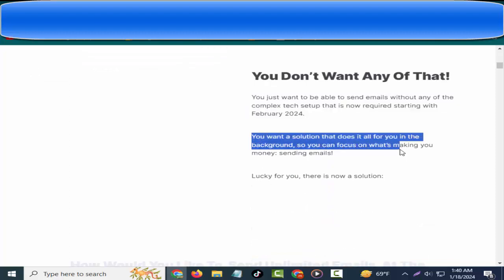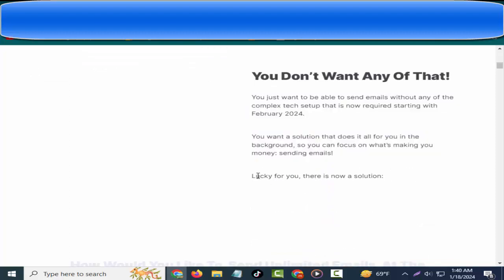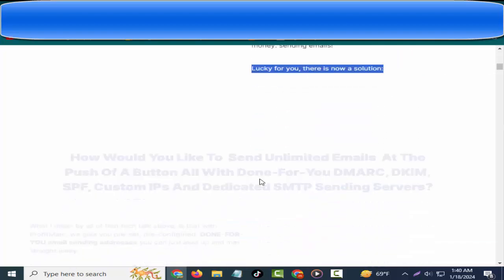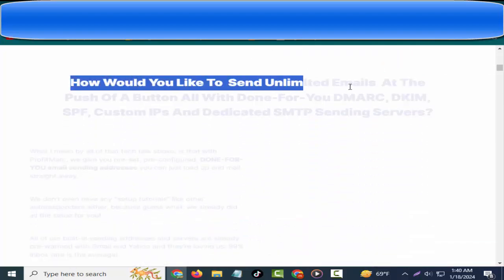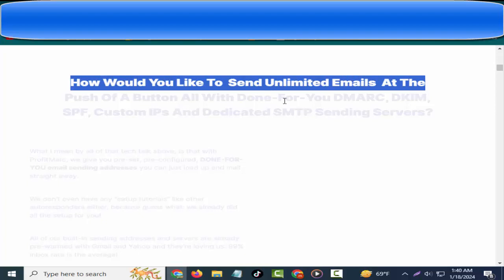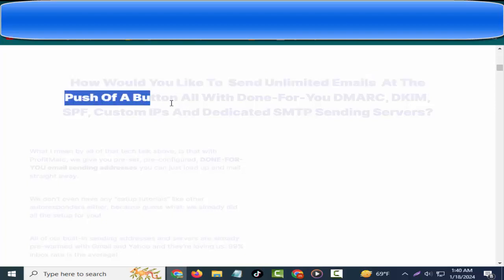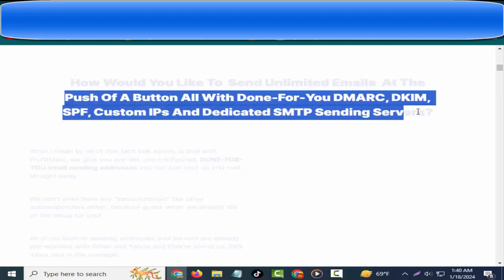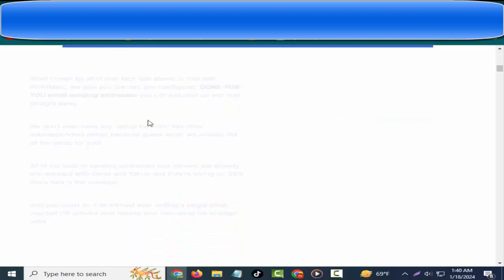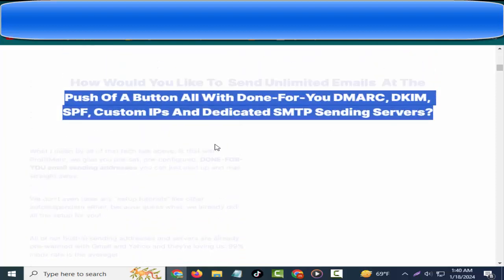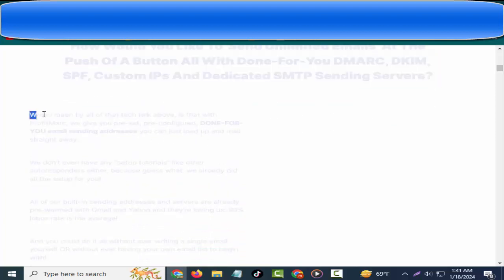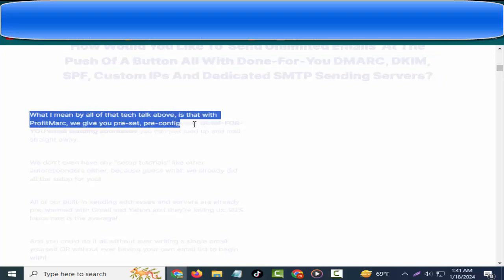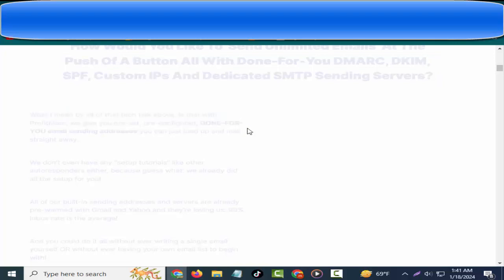You want a solution that does it all for you in the background so you can focus on what's making you money: sending emails. Lucky for you, there is now a solution. How would you like to send unlimited emails at the push of a button, all with done-for-you DKIM, SPF, custom IPs, and dedicated SMTP sending servers? What I mean by all of that tech talk above is that with ProfitMarc, we give you preset, pre-configured, done-for-you email sending addresses you can just load up and mail straight away.